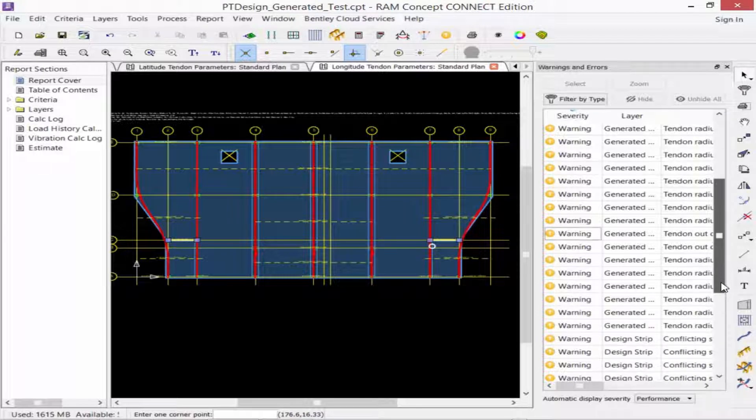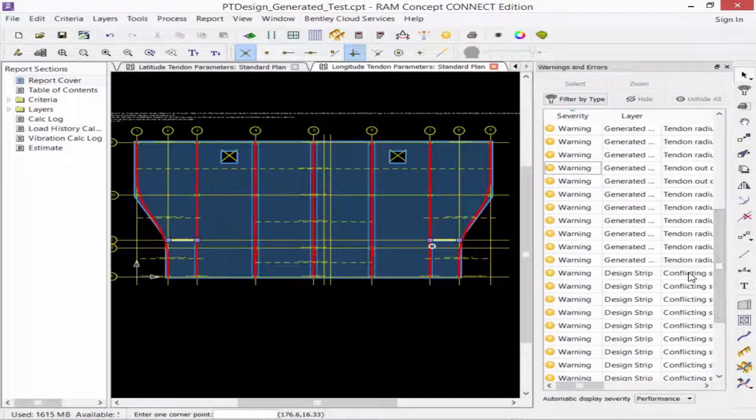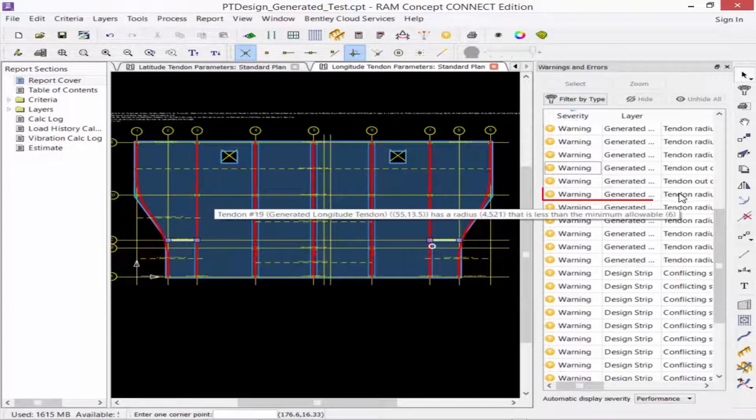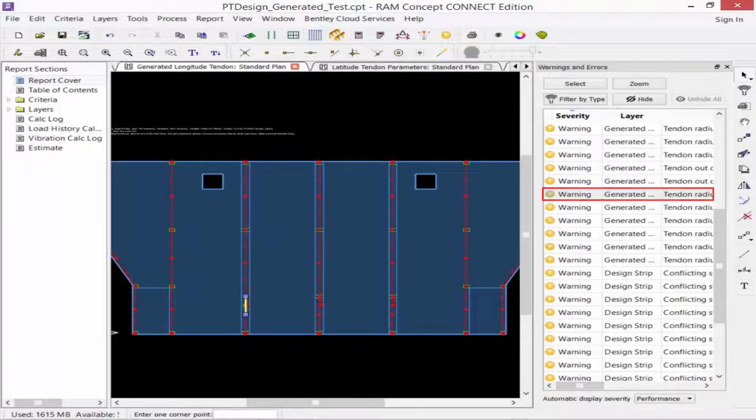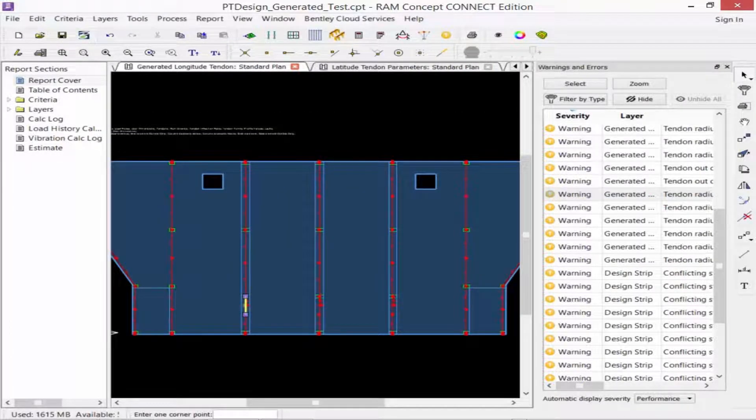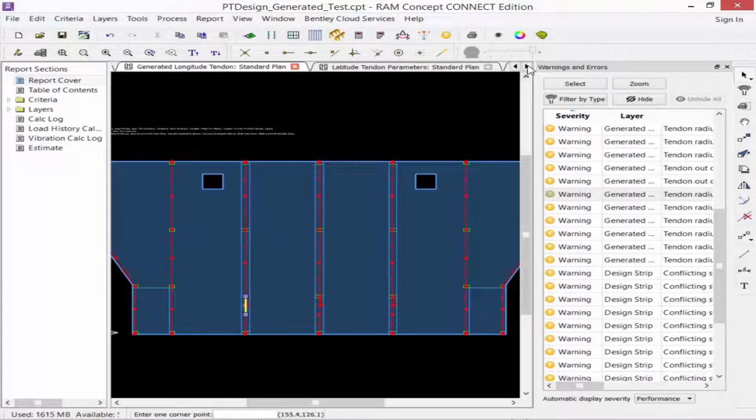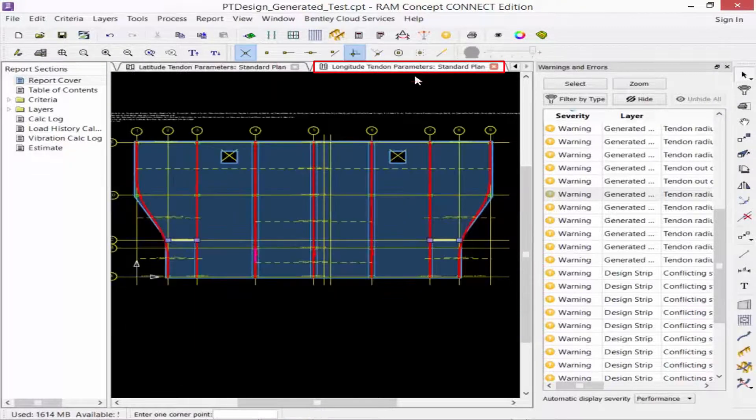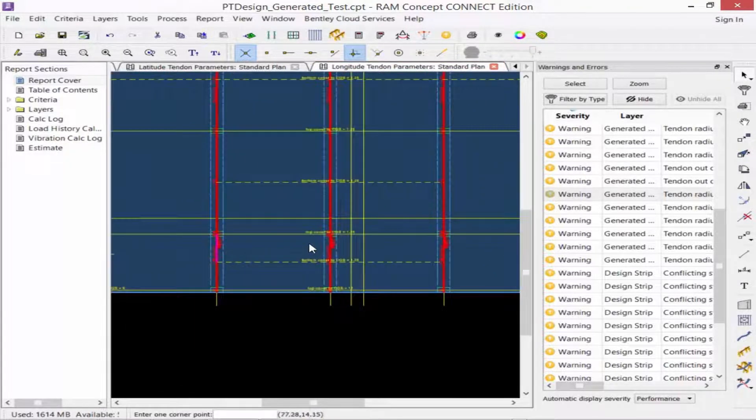Here, what I can do is I could select this option for my support polylines. I'm going to right-click and do selection properties again. In here, I'll go ahead and increase their cover requirements. Let's go ahead and proceed to the next type of warning. Here, I have another tendon radius issue. This is happening for my longitude tendons, so again, I'm going to go ahead and adjust my profile points.